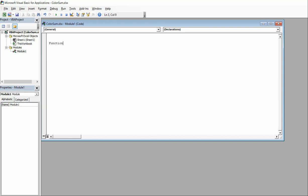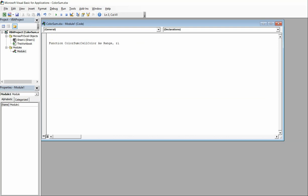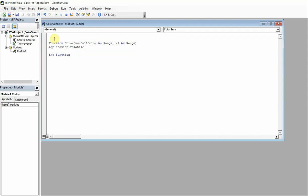So the first thing I'm going to type in is 'Function ColorSum', and I'm going to set 'cell_color as Range' and 'R1 as Range' — that sets up our function. The next piece I'm going to put in is 'Application.Volatile'. What this does is it makes it so whenever I change colors on my cells, it updates automatically. If you don't have this in there, you have to click on the cell and push Enter for it to update. I'll show you that later in the video.